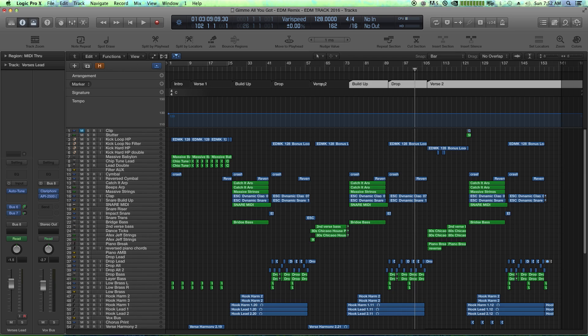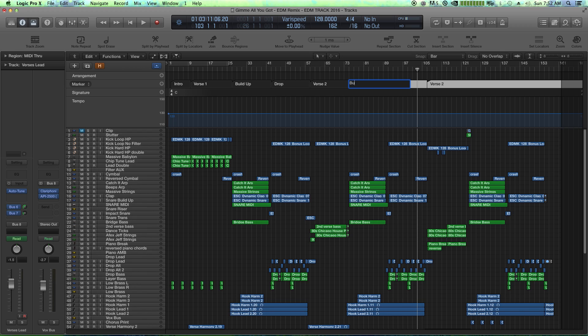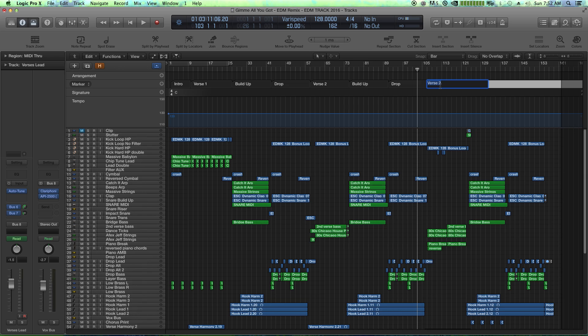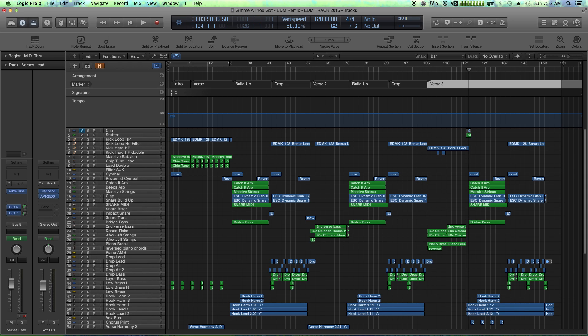So I can actually paste in the same marker length for all these. So I've got a buildup and a drop. Then I've got verse three this time. That's the buildup. Verse three over here. There we go. And then I've got a buildup and a drop over here again.